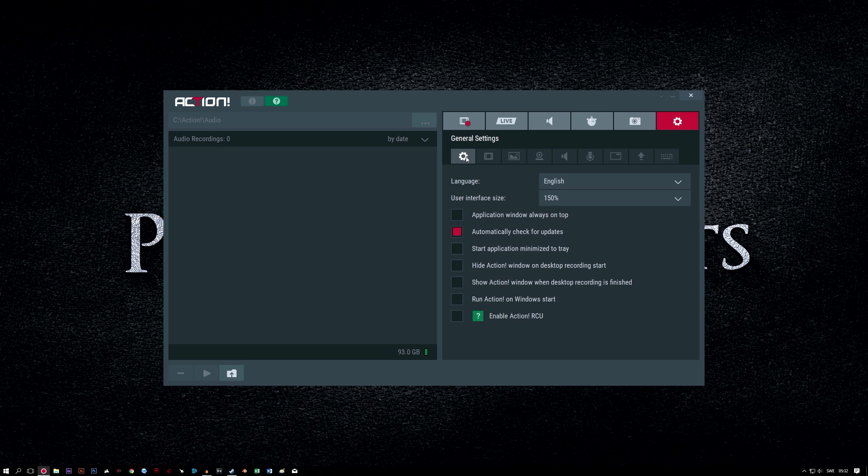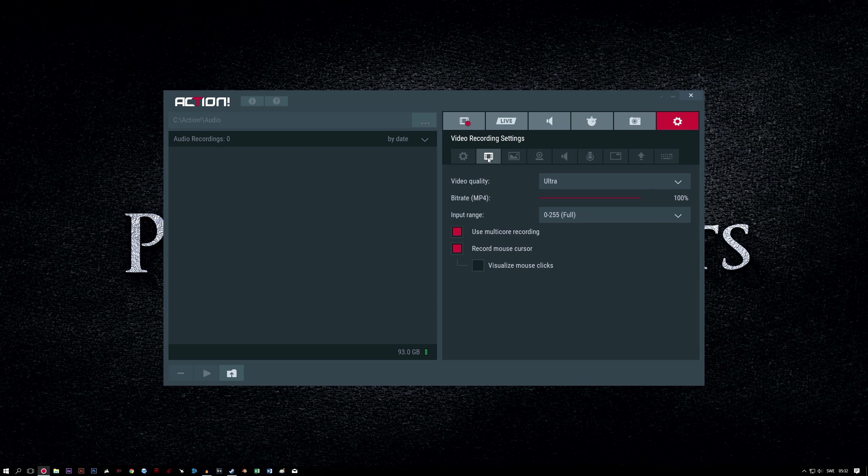General settings tab. This tab has multiple sub-tabs, so let's start with the video recording settings. Video quality, ultra. Higher settings mean better quality at the cost of larger files. You can lower this setting and the bitrate option if your PC struggles, but try to keep both as high as possible to achieve the best quality recordings.